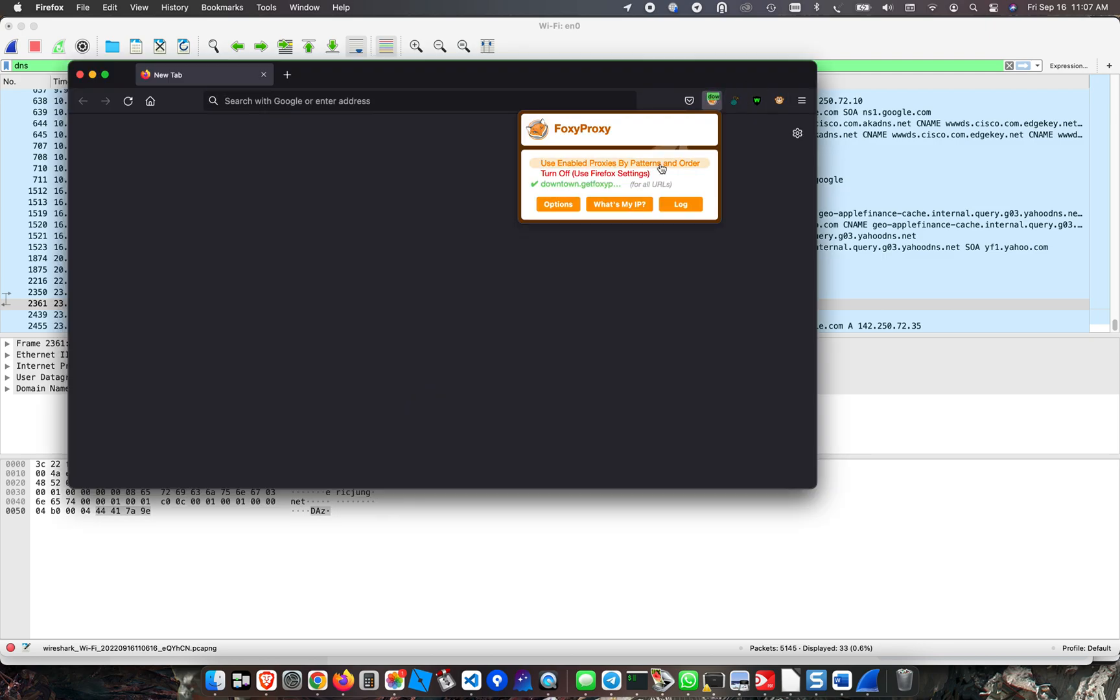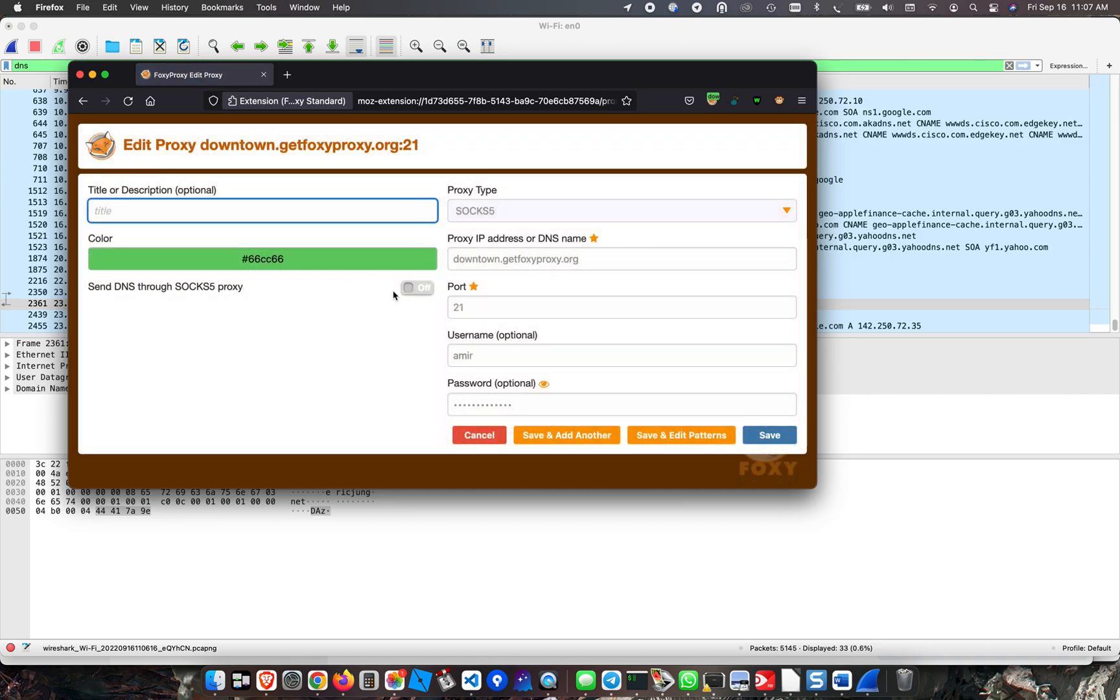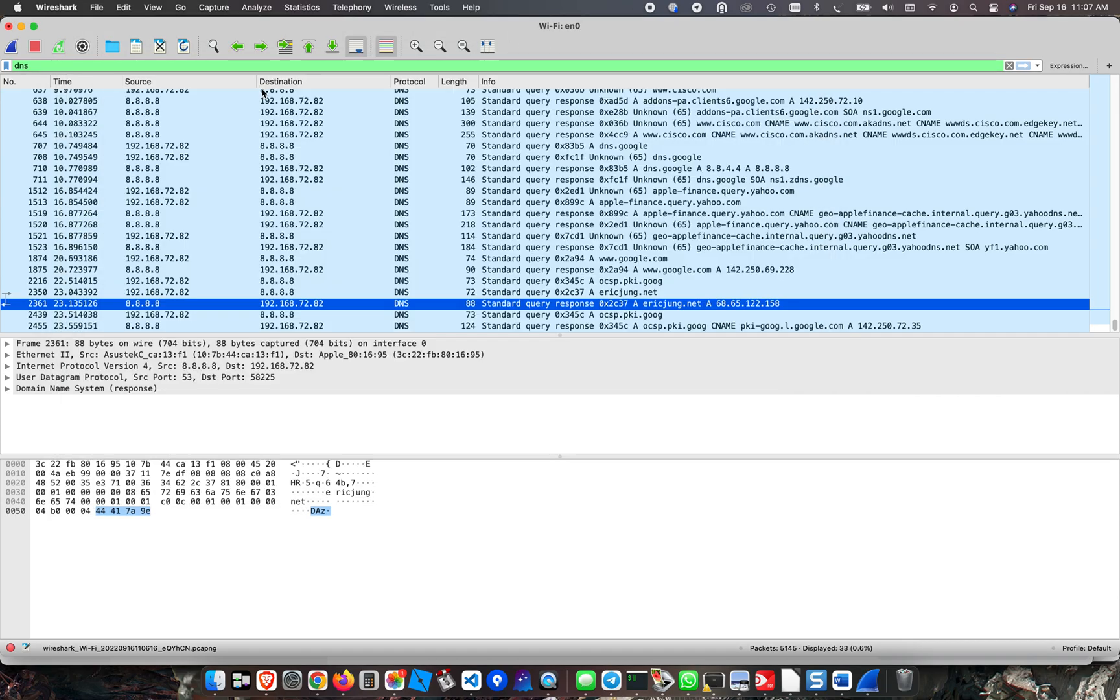I'm going to open up FoxyProxy. I am going to turn on DNS lookup through SOCKS5. Now I am going to turn on Wireshark again.